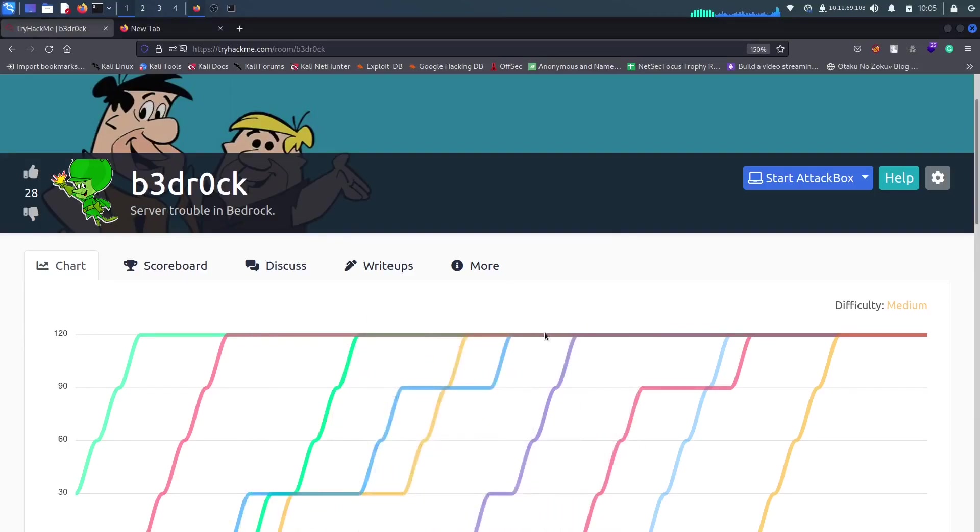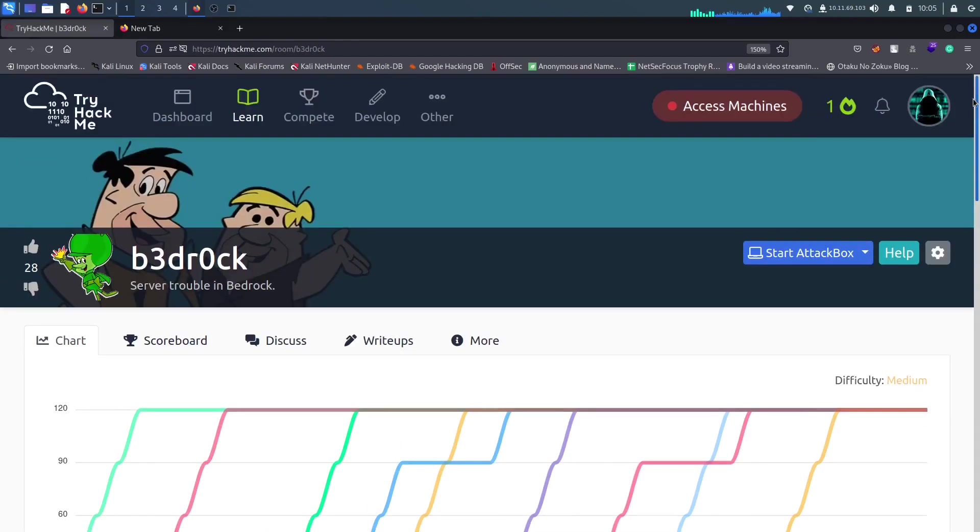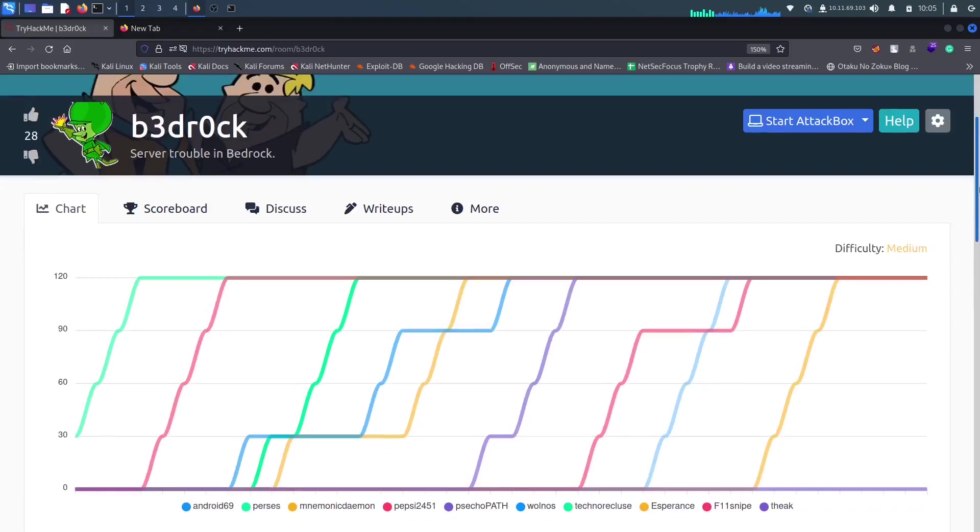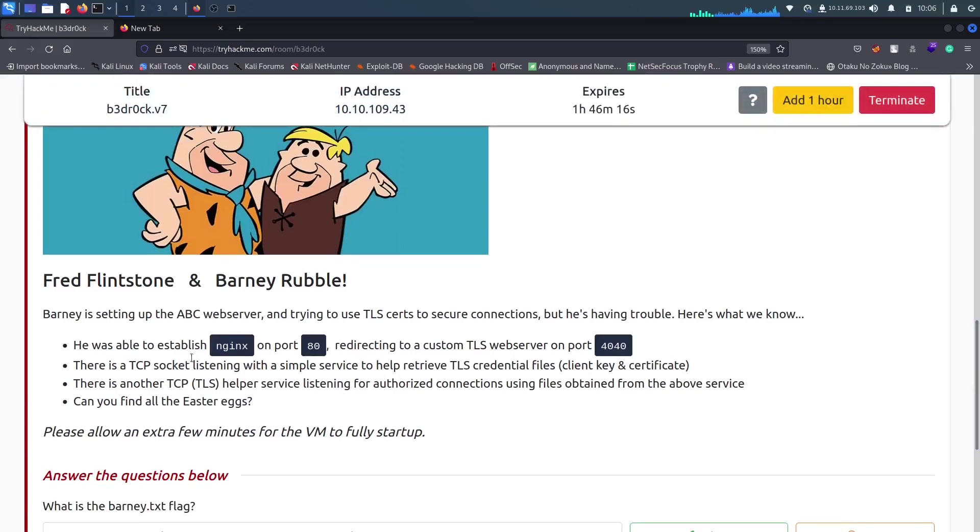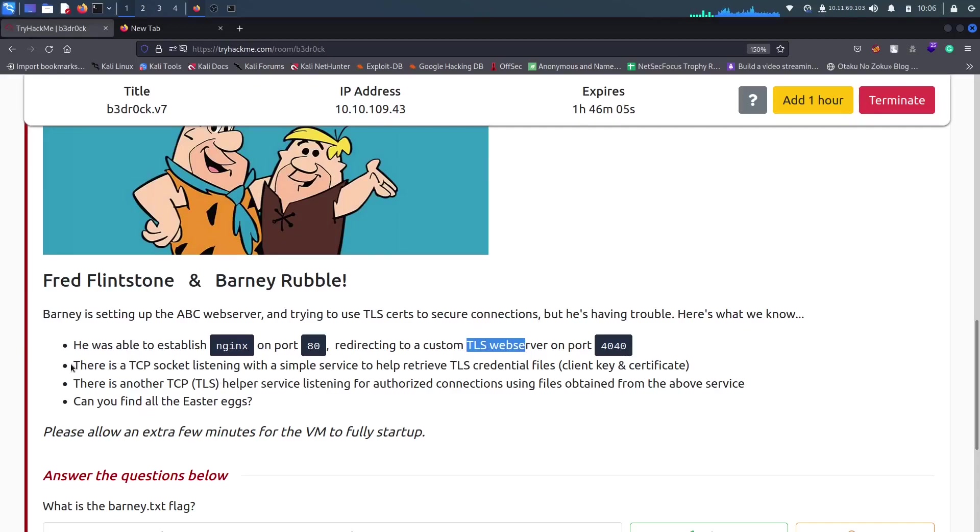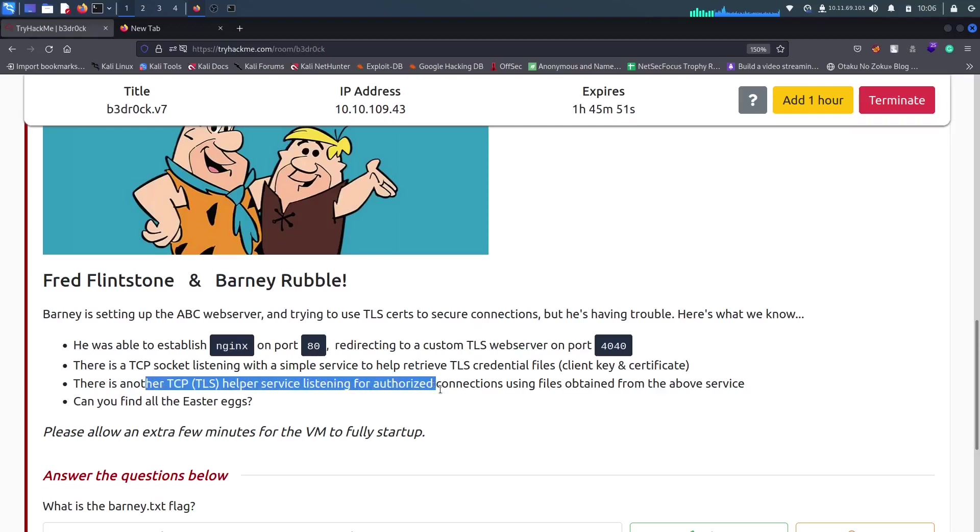Hey guys, this is Nick and I'm back with another walkthrough video of the room called Bedrock that's available on TryHackMe. I feel like it's easy. Here's the description that says it has a server on port 80 that redirects to port 4040, which is a TLS server. There's also a server listening that helps to retrieve the client key and certificate. There's a TLS authorizer we can use, and after that we have to find all the Easter eggs.